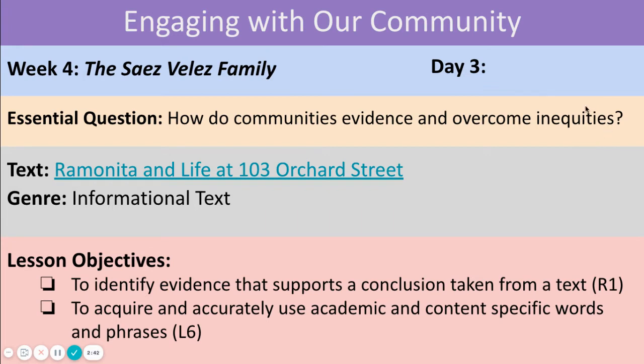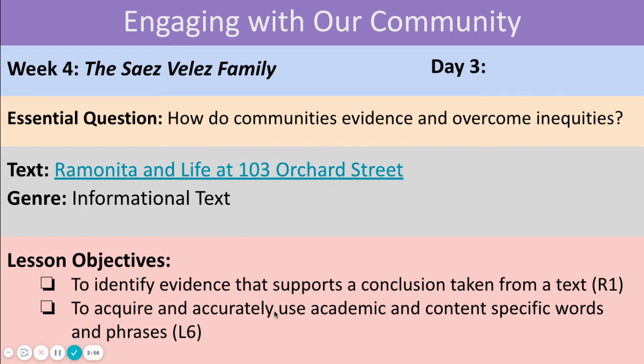Can somebody please read today's lesson objectives? Good. To identify evidence that supports a conclusion taken from a text, to acquire and accurately use academic and content-specific words and phrases. Good.